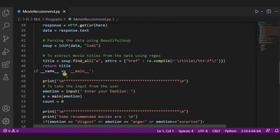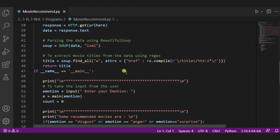Now, to extract the movie titles from the data, we are using this regular expression function. So using this, it will extract the data, that is the title of the movie.